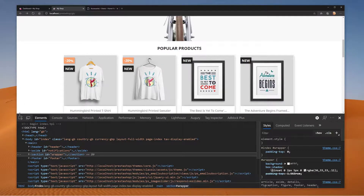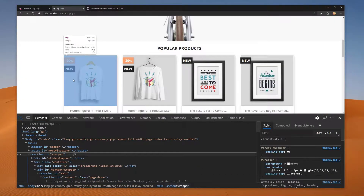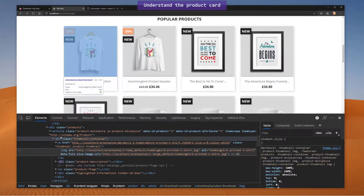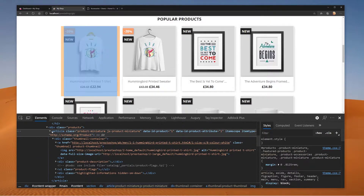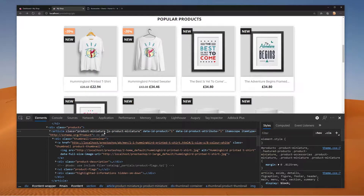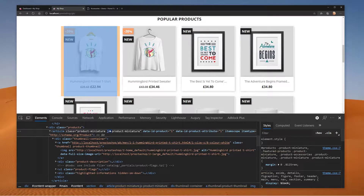Our very first step is to understand how our element is built. Open your inspector, pick the selector tool, and pin one of the elements. First of all, we have an article here with a specific class. The first class is what really interests us; the second one has a 'js' prefix, which by convention means it's only used for JavaScript operations, so just ignore that.